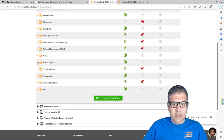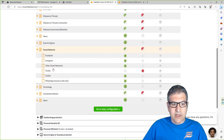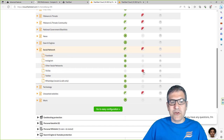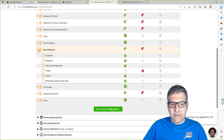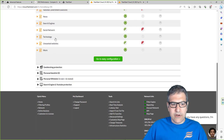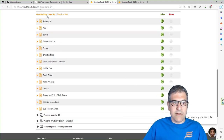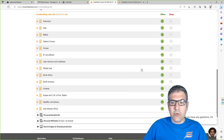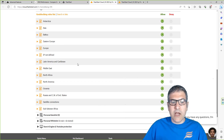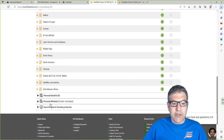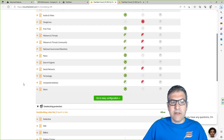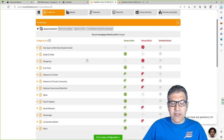There's also malware and threats, national government blacklists, news, and search engines. Social network filtering is very nice too - for example, if I don't want my kids to watch TikTok, I just block TikTok and we'll test that in a moment to confirm it doesn't work. There's also the geo-blocking protection where you can select countries and deny traffic from them.